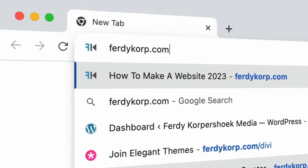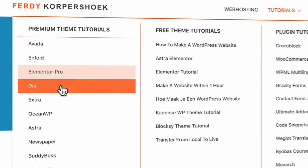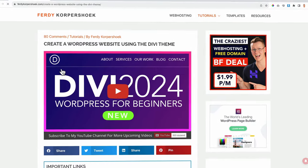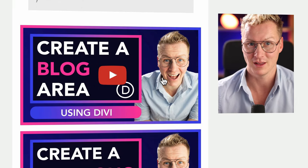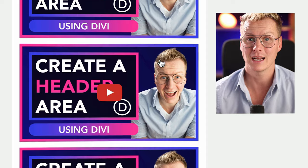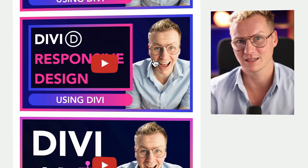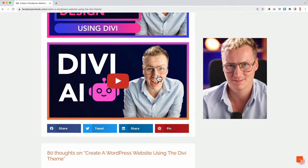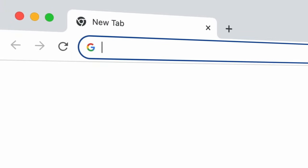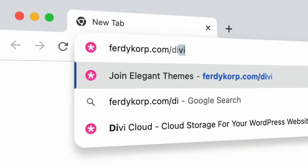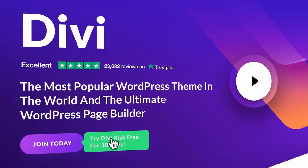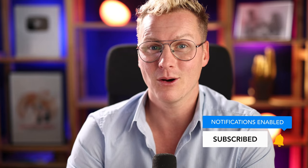This tutorial is an extension on a Divi tutorial. If you want to learn from scratch how to use the Divi theme builder, you can go to ferdicorp.com, go to tutorials, Divi — there you can learn step by step how to make use of the Divi theme, including how to create a blog page, a portfolio, a header or footer, work with scroll effects, do split testing, make your Divi website responsive, and how to work with Divi AI. If you don't have the Divi theme yet, you can go to ferdicorp.com/divi to start using it risk free. Now let's get started.